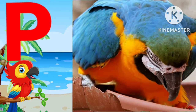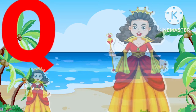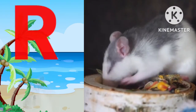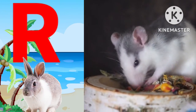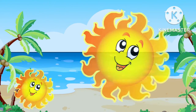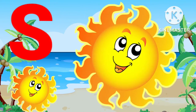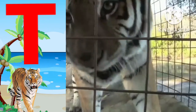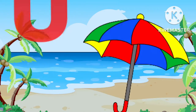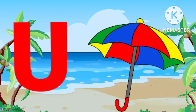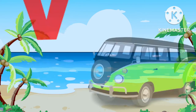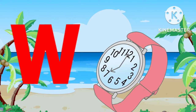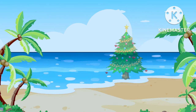Q for queen, R for rabbit, S for sun, T for tiger, U for umbrella, V for van, W for watch.